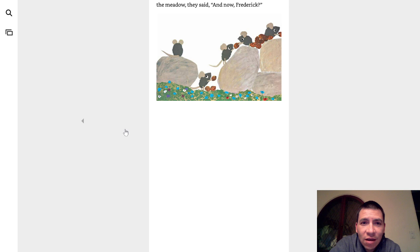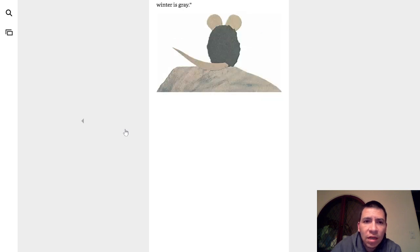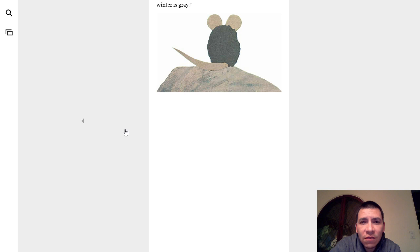And when they saw Frederick sitting there, staring at the meadow, they said, And now? I gather colors, answered Frederick simply. For winter is gray.